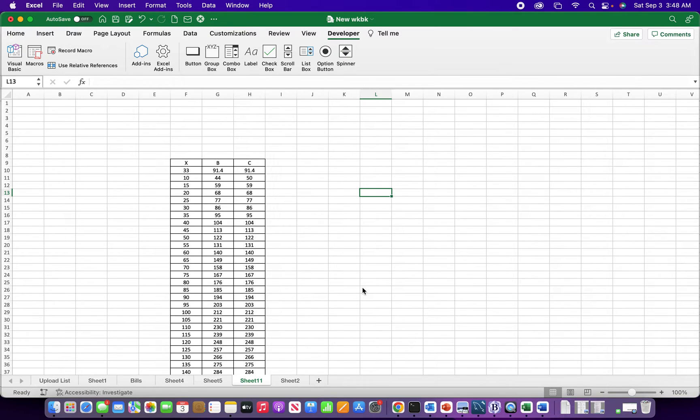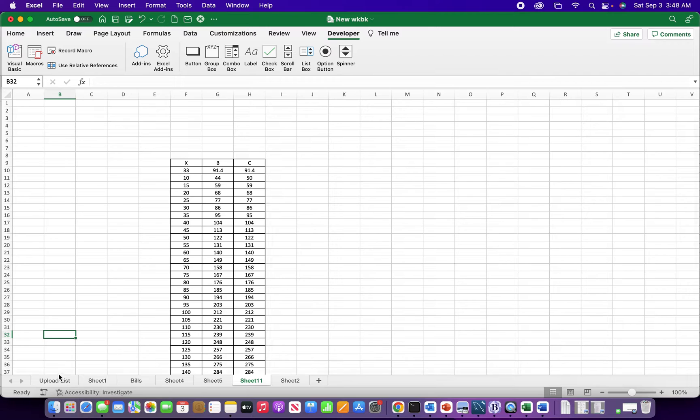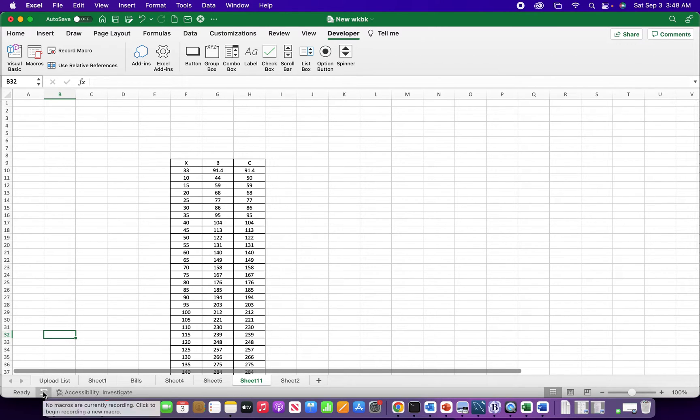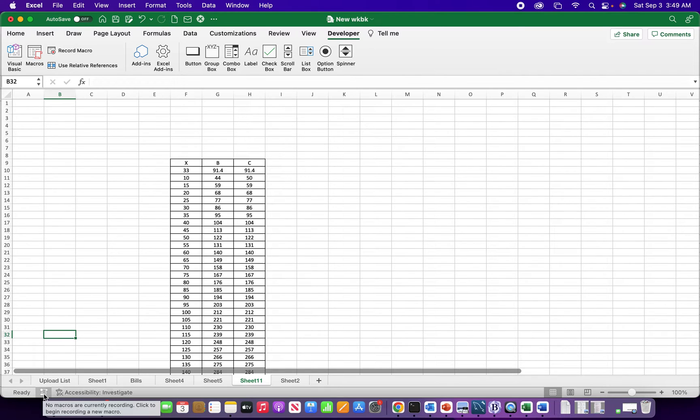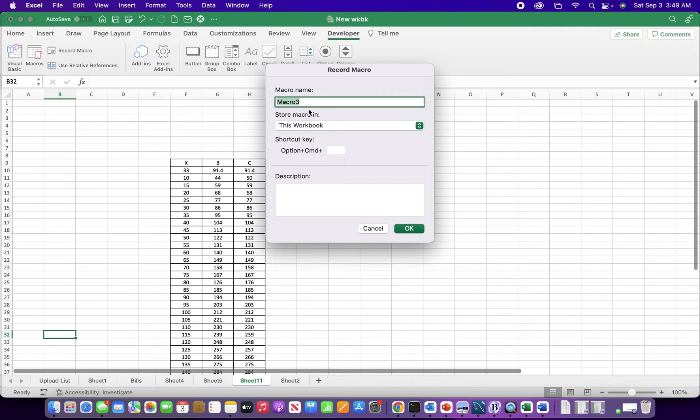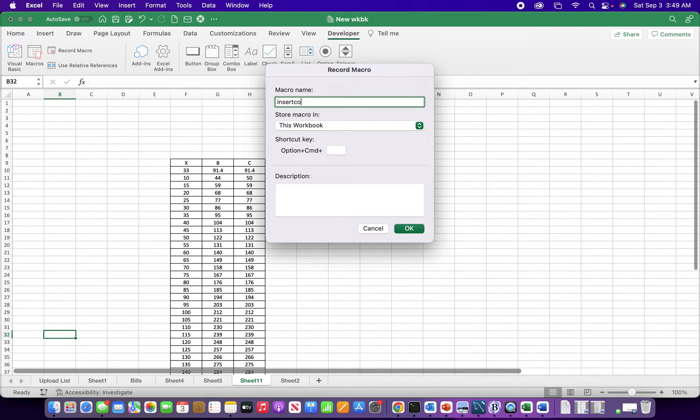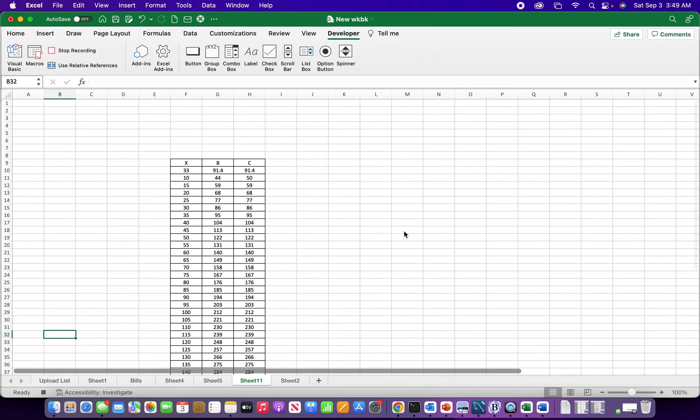is to actually record a macro. To record a macro you can see this button down here - it says 'no macros are currently recording, click to begin recording a new macro'. Once I start recording this will turn into a square button and I have to click on this very spot to stop it. For now I just need to name my macro - let's call it 'insert column'. Okay, so now I'm recording.